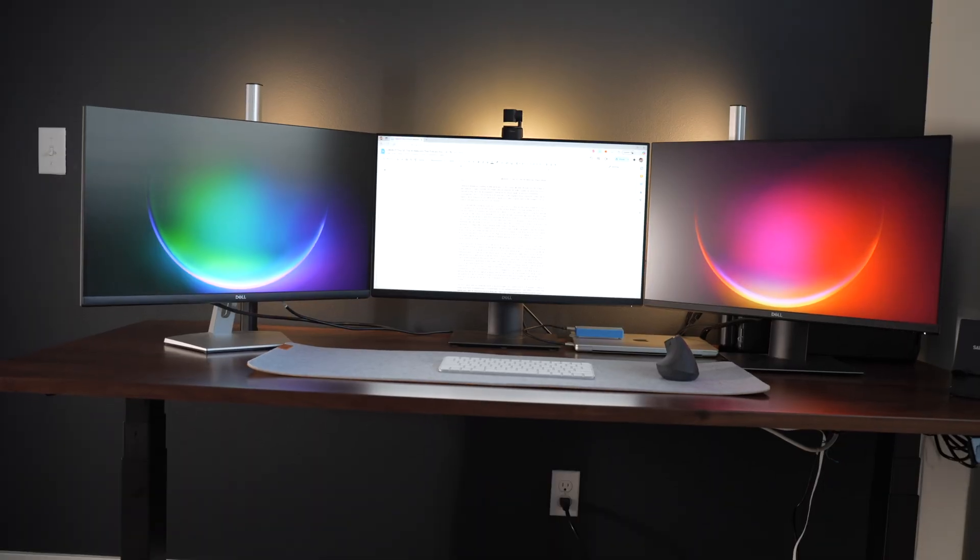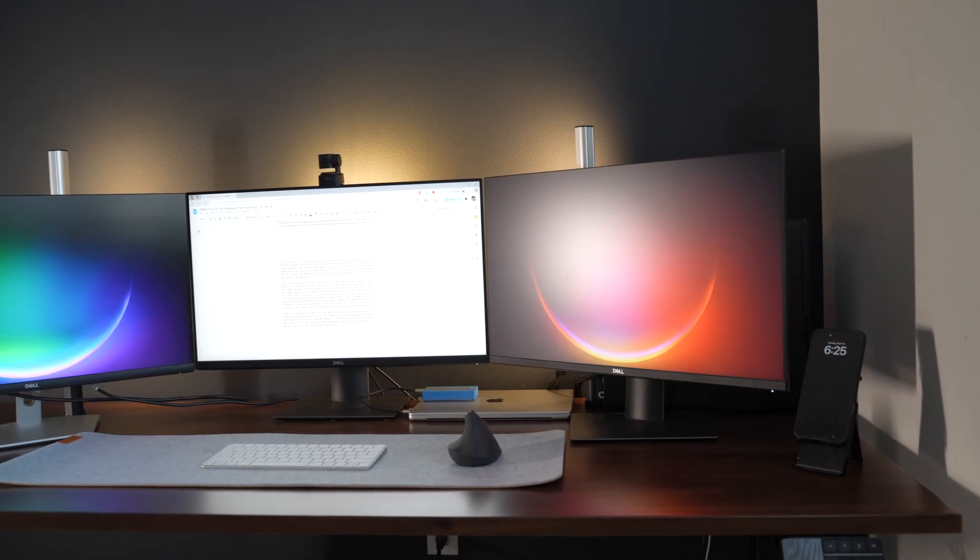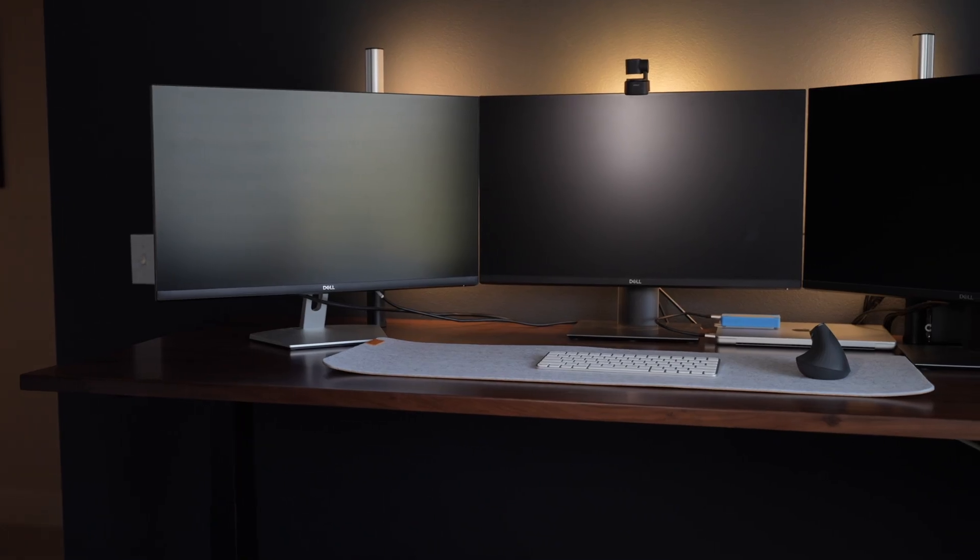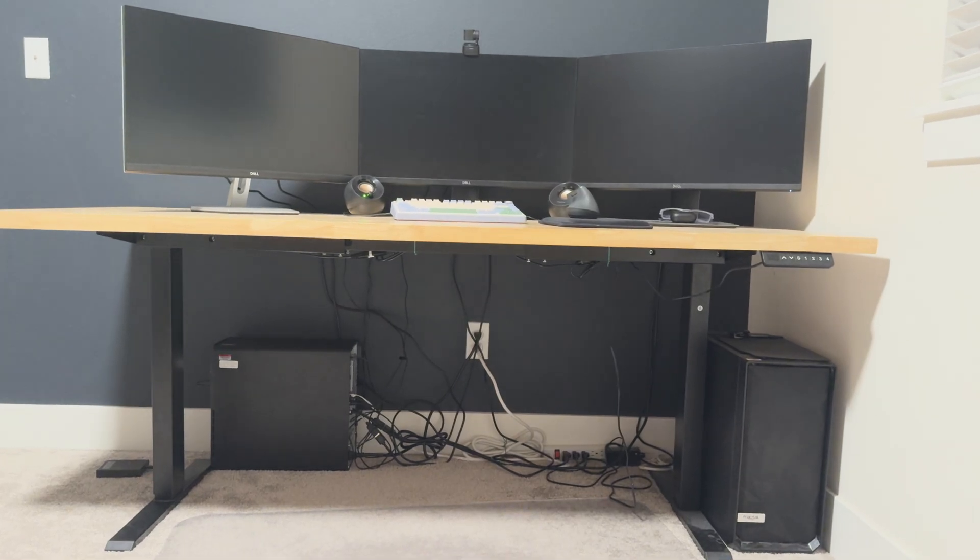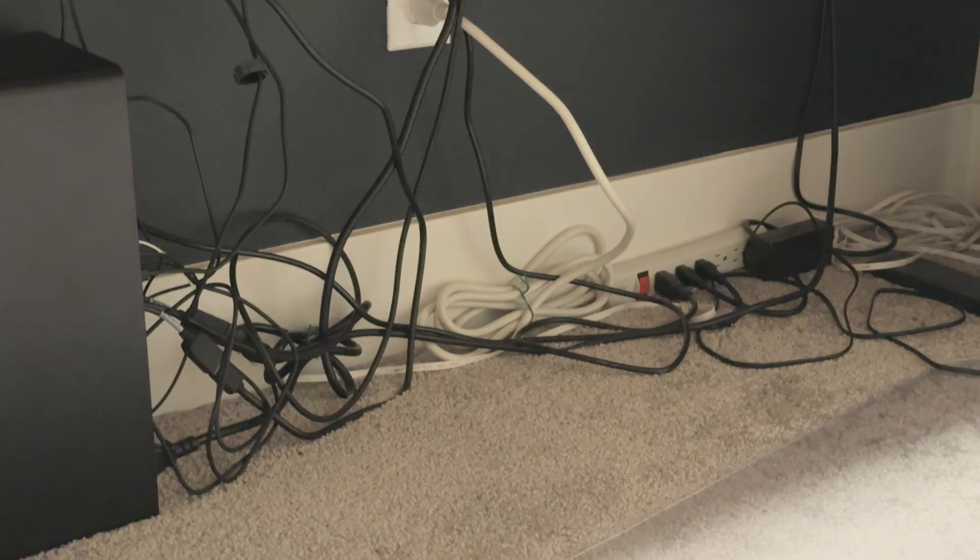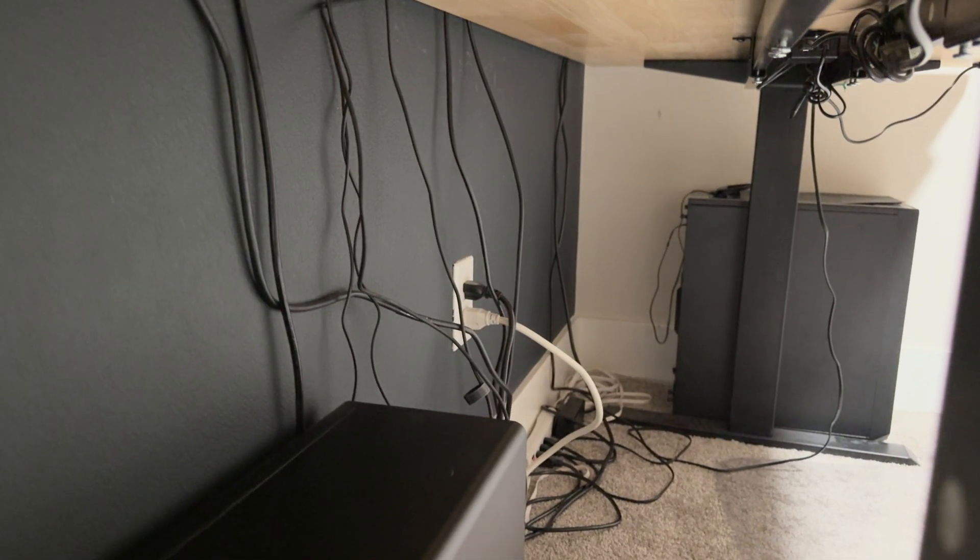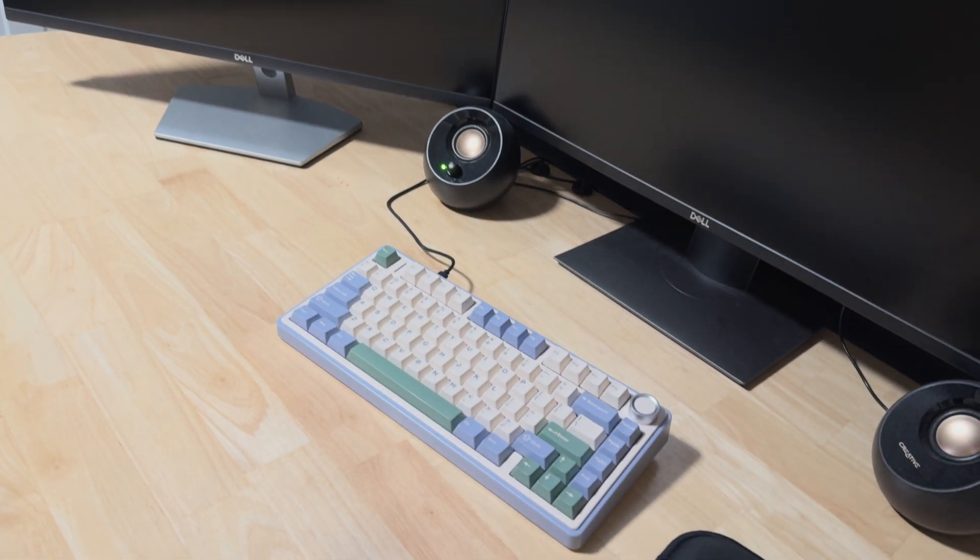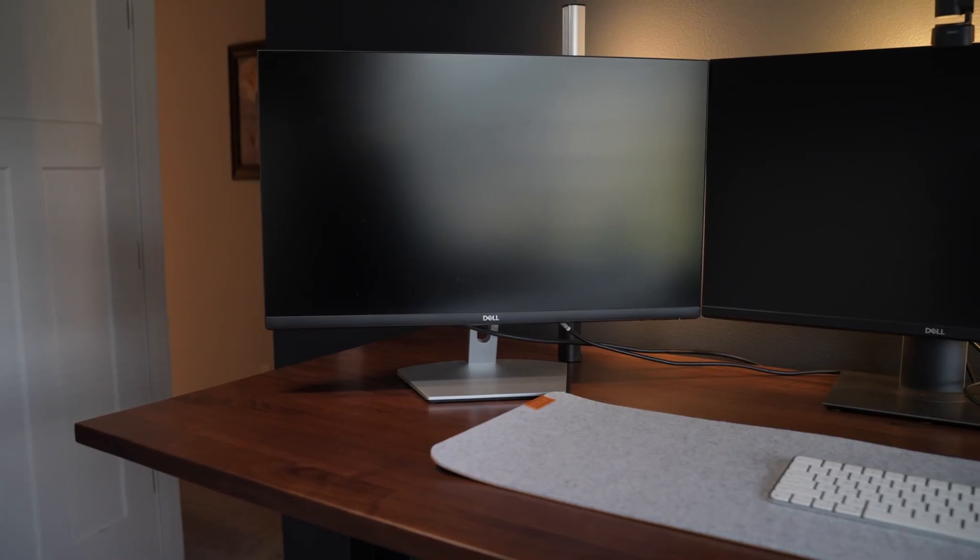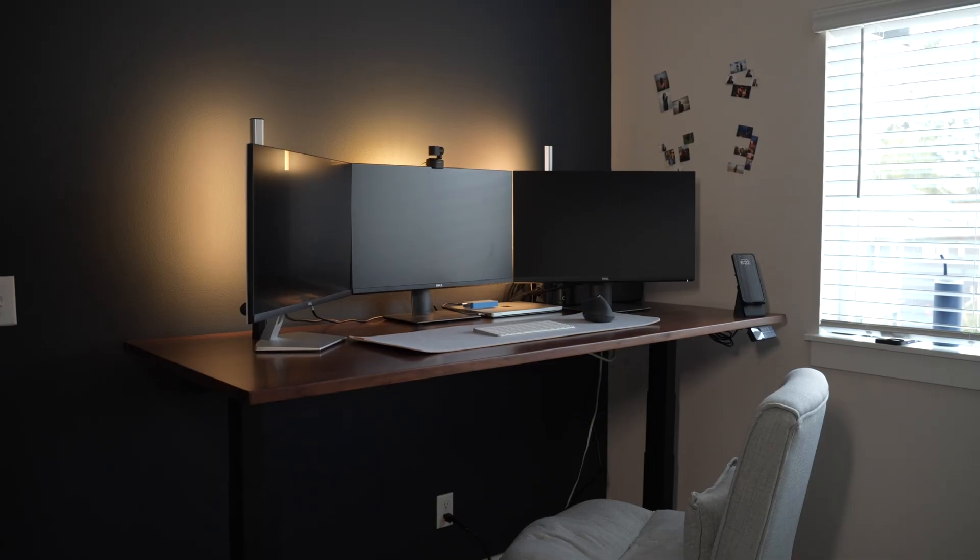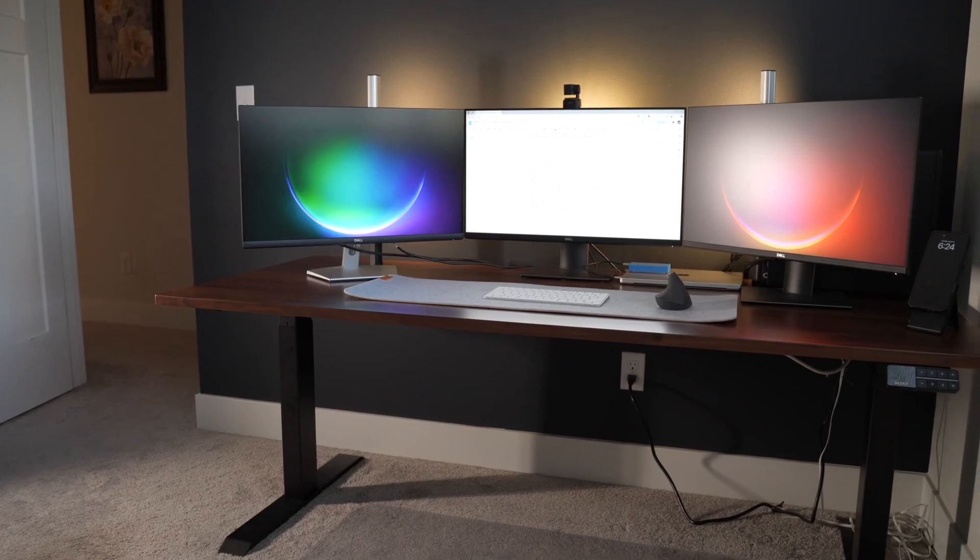DeskE has made a huge difference in my daily workflow and this is my new desk setup. This used to be my previous desk setup: dangling cables, messy, wires all over. Even though it was a standing desk, I couldn't really use it that way because of pulling cables and stuff. Thanks to DeskE, this is my new setup: clean, minimalist, aesthetic and cable free.